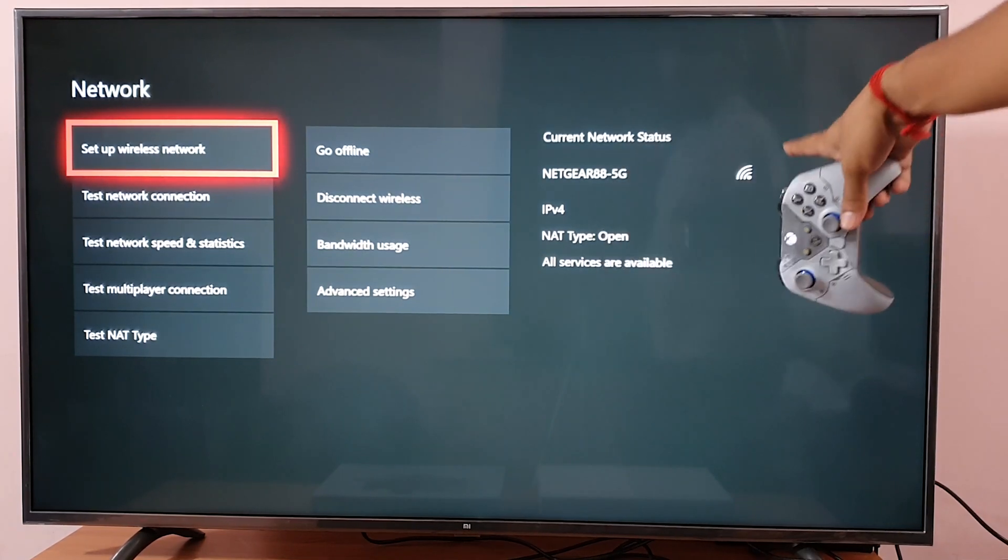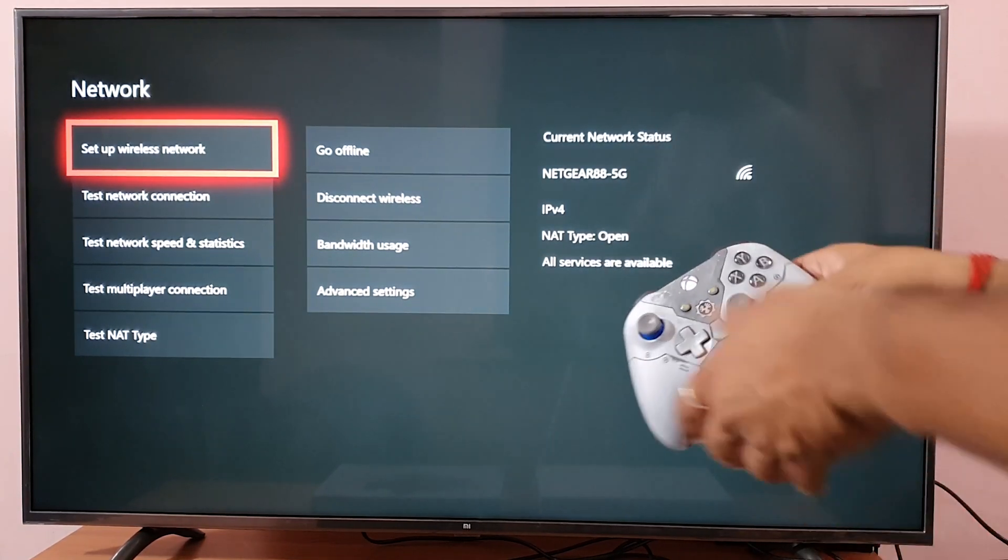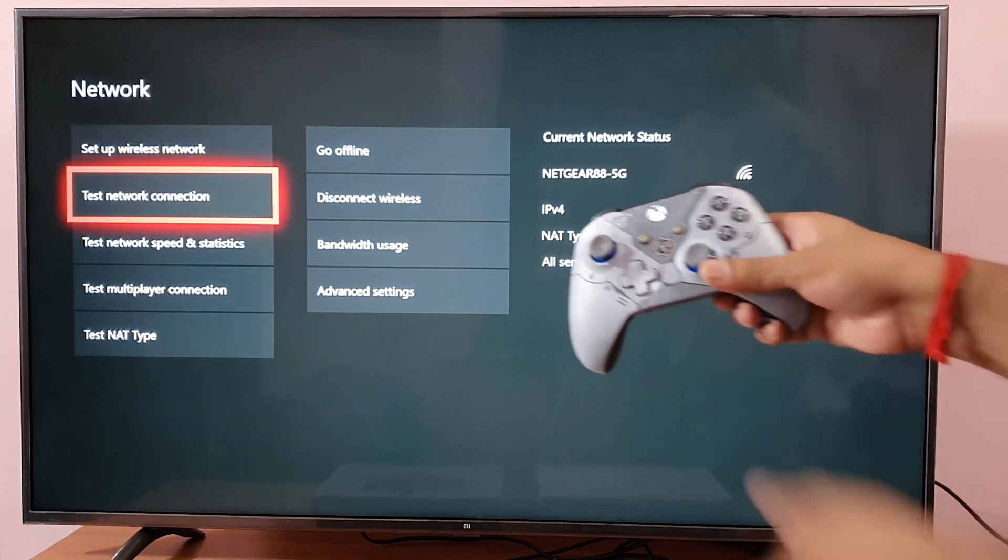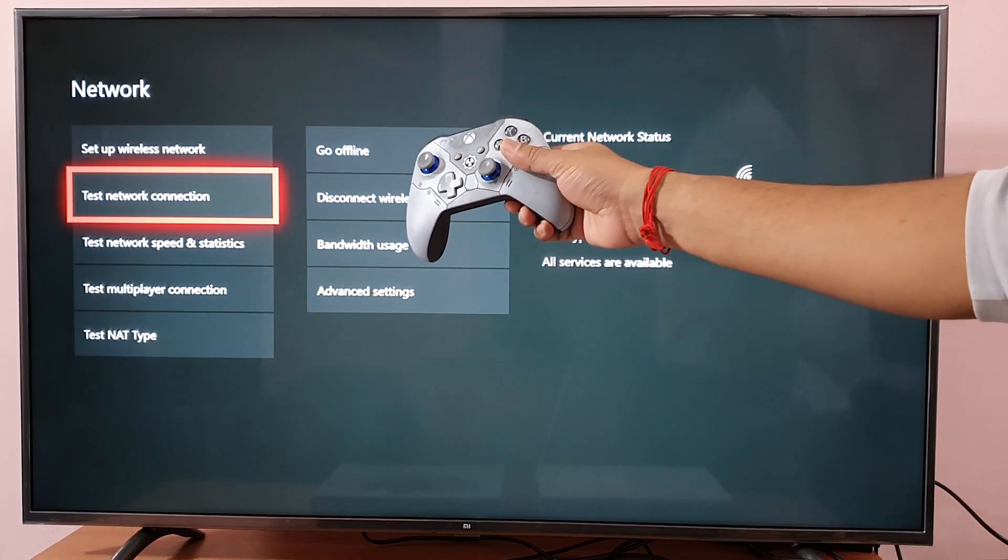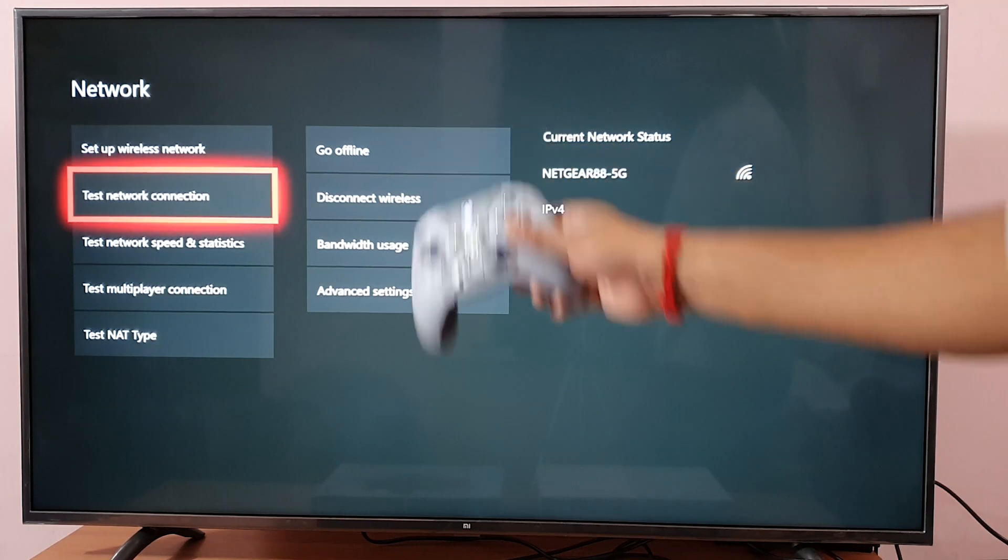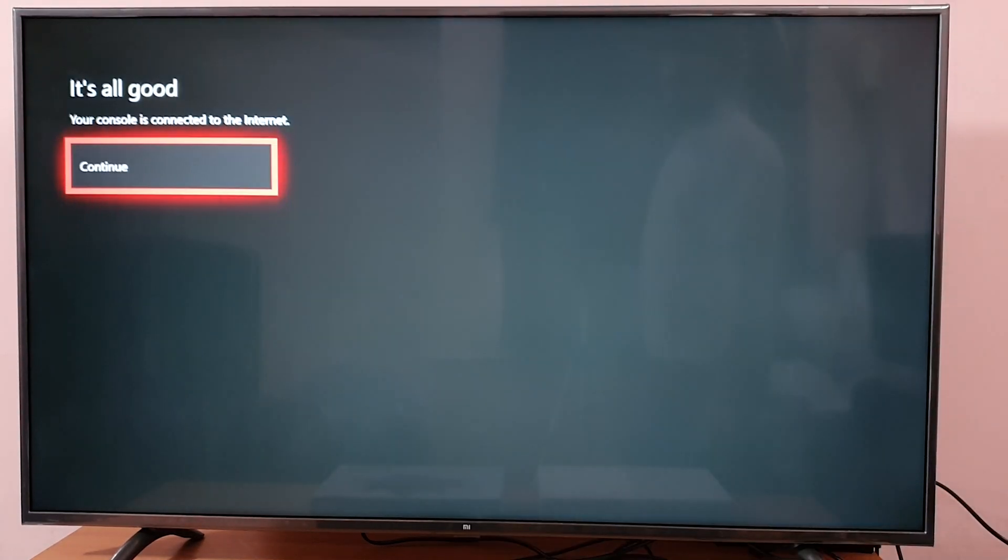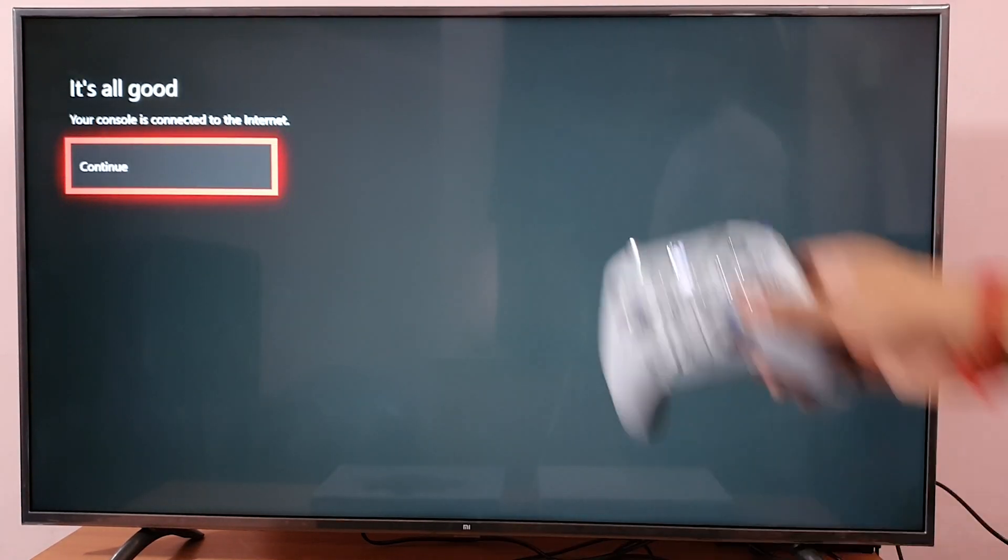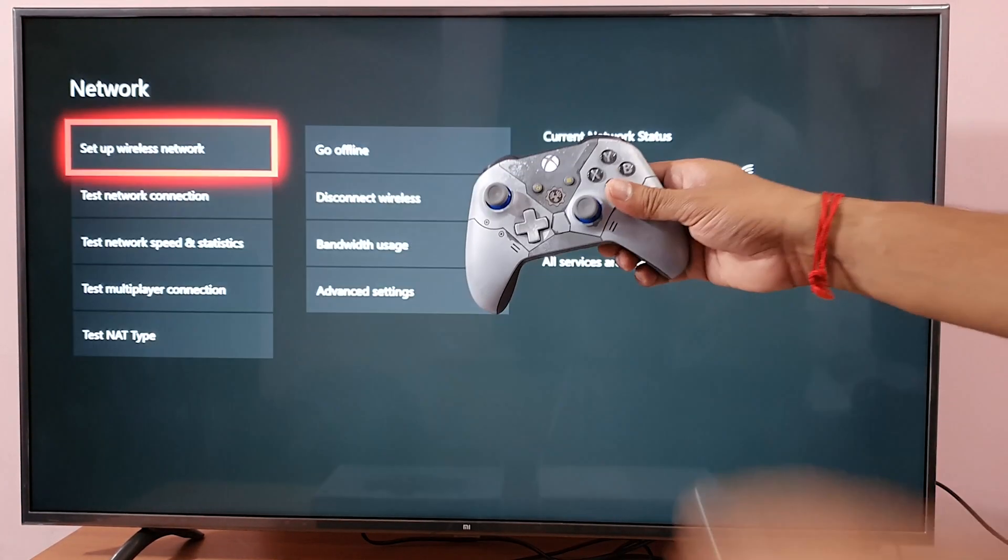So that's it, now it's connected. I am going to test my network connection. It's all good.